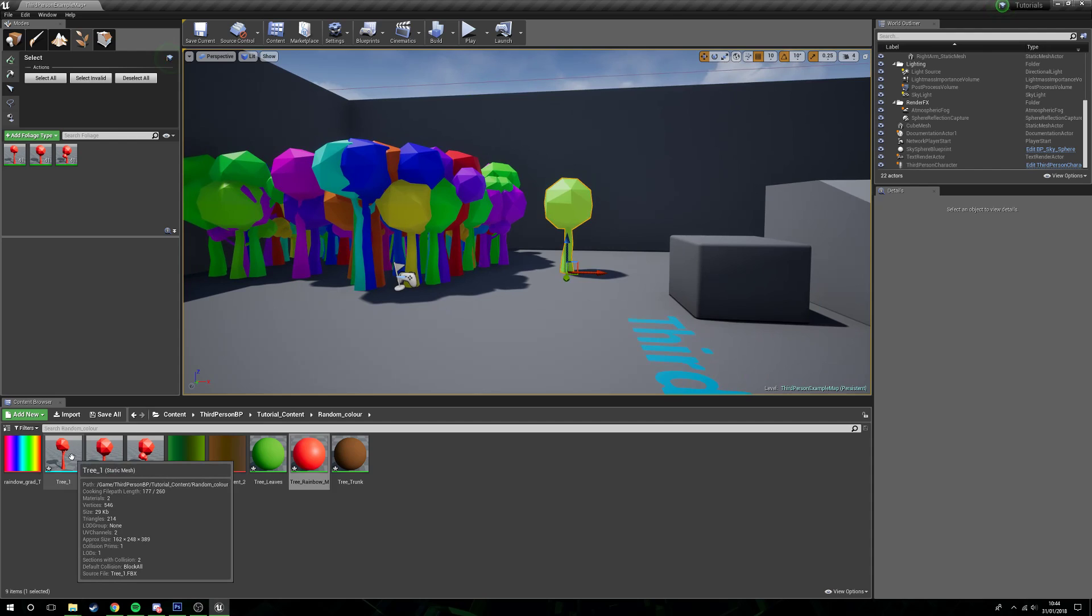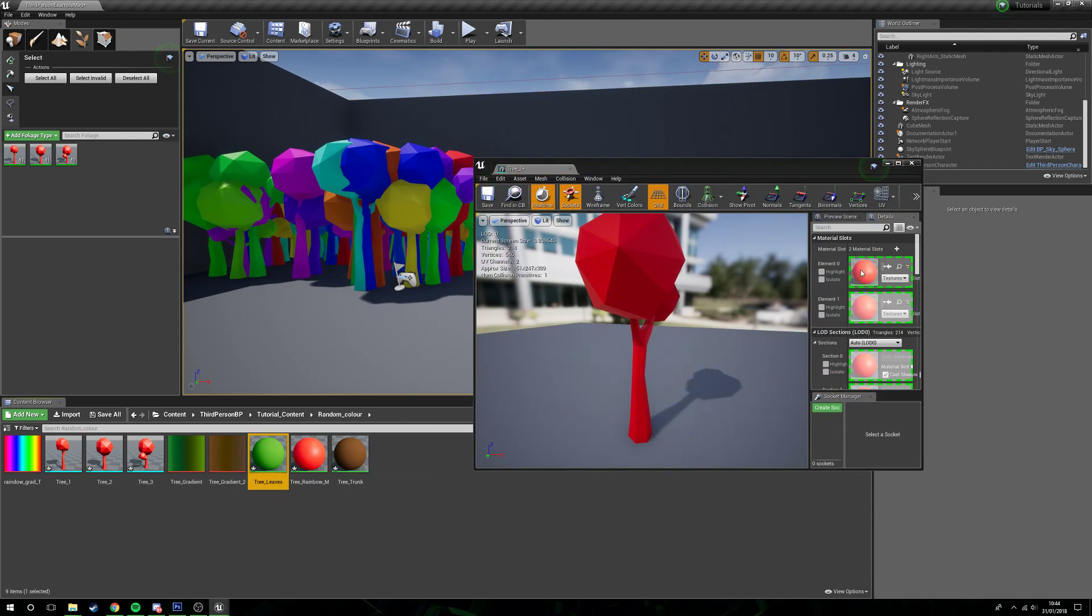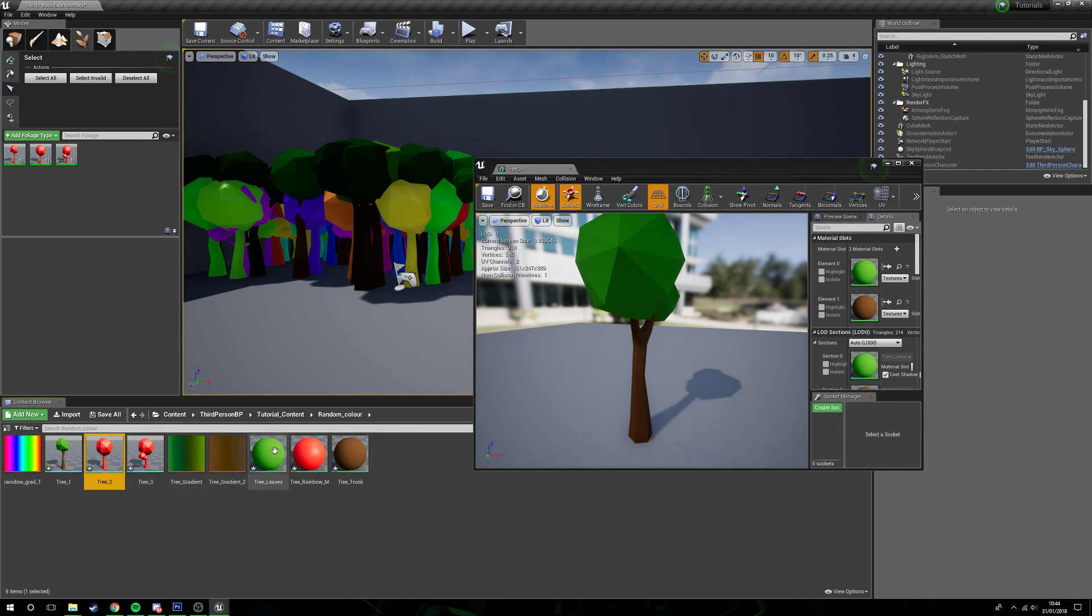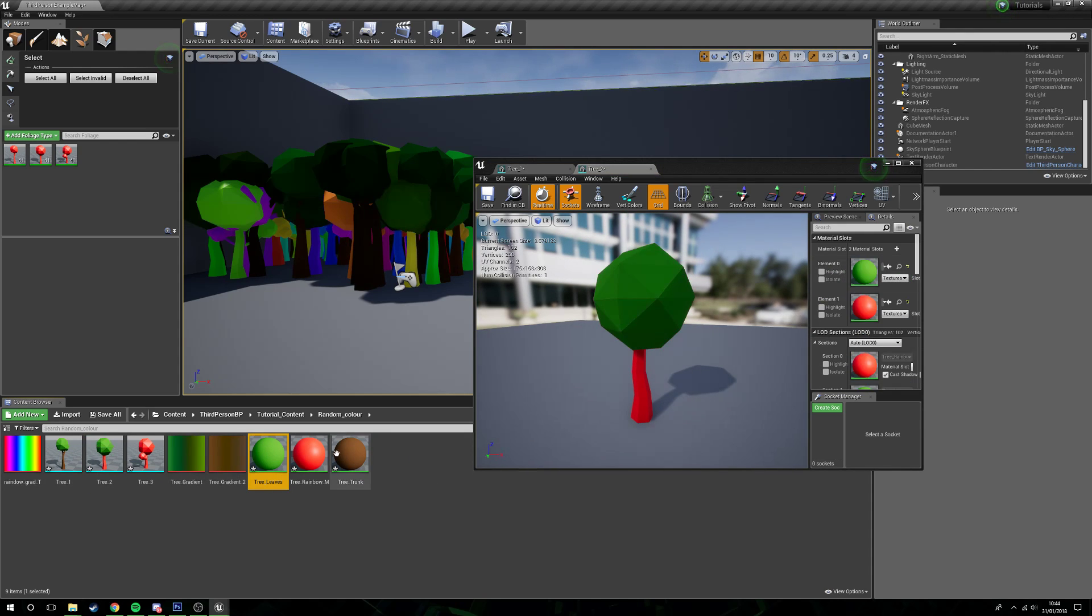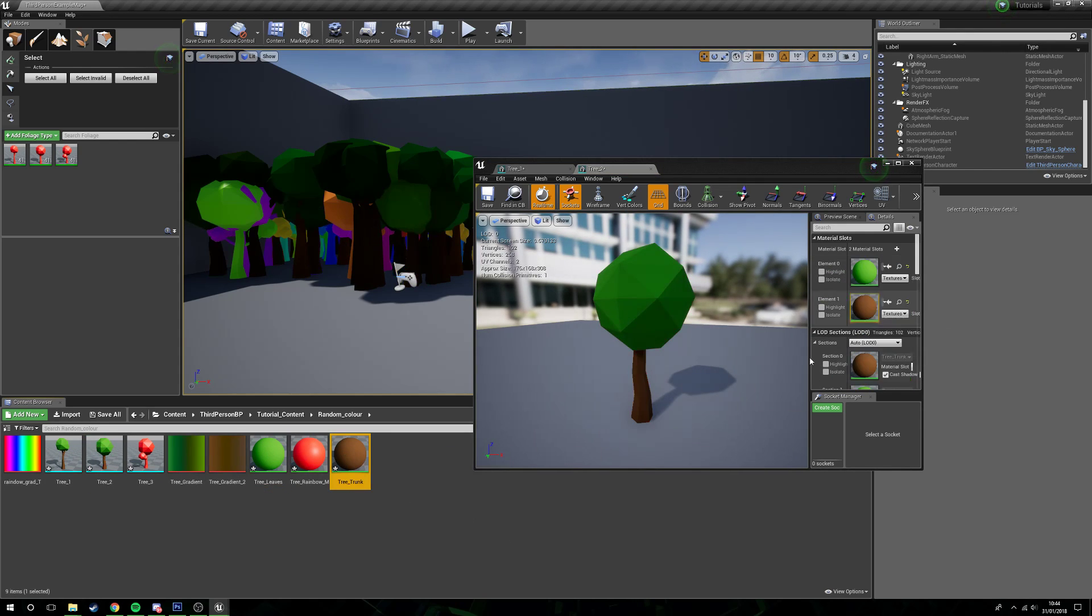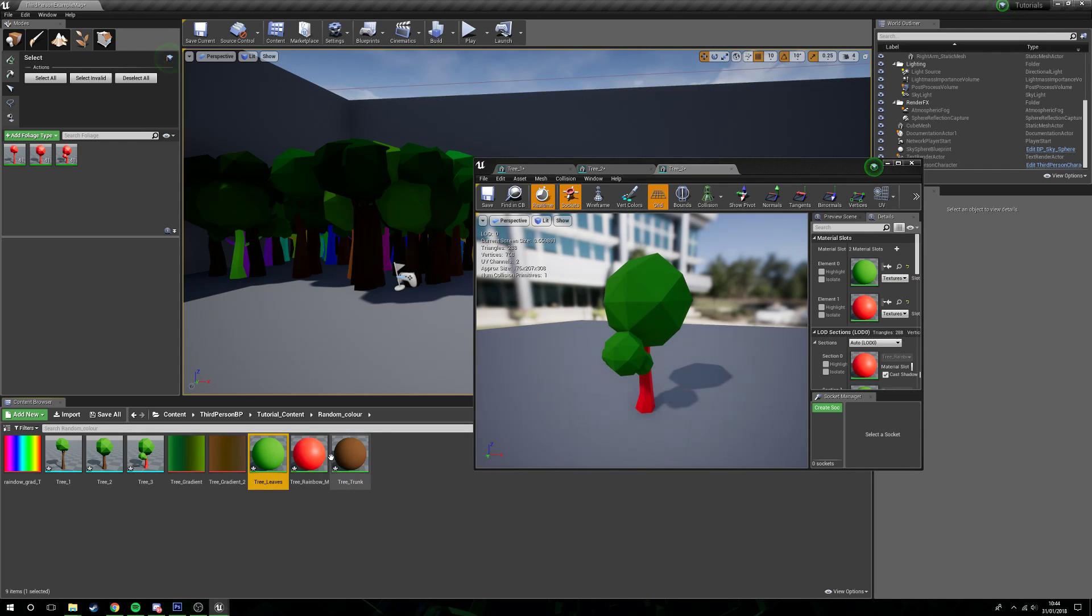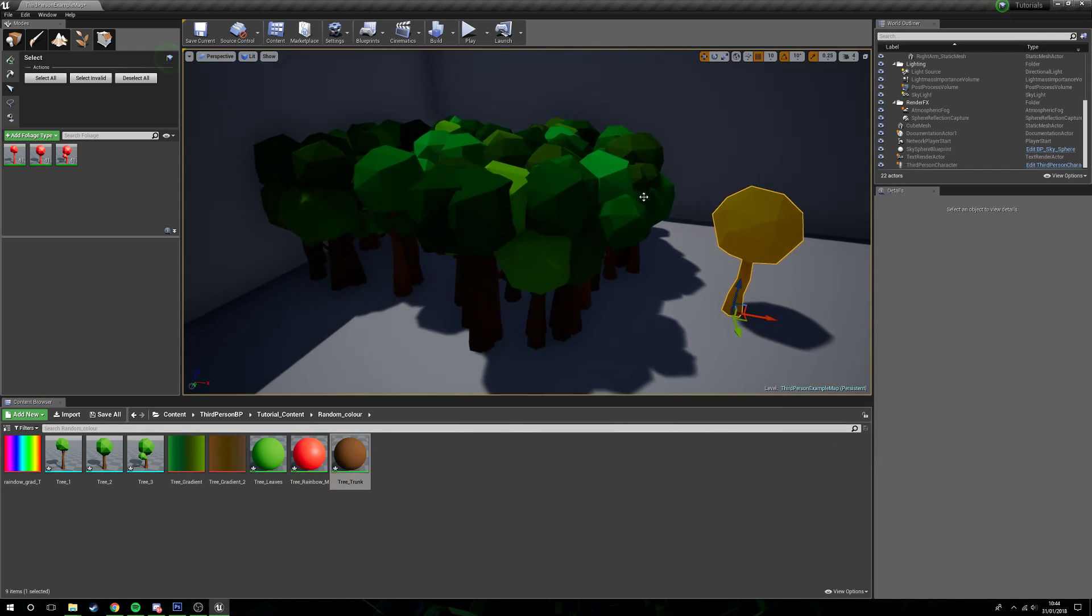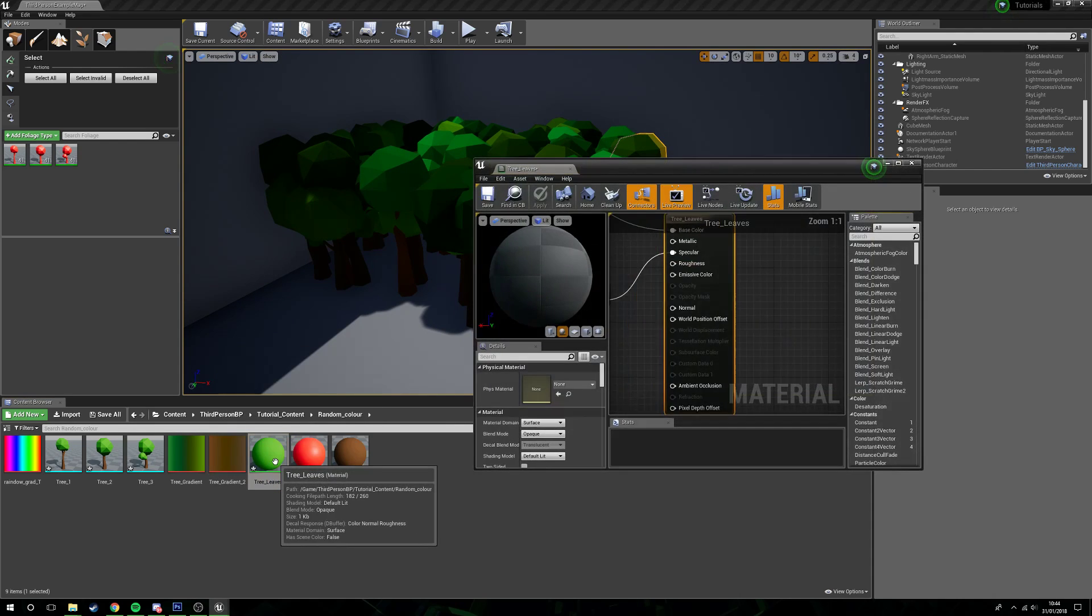So we'll go ahead and put these back to how they should be. There we are. And now you can see the way that these are working.